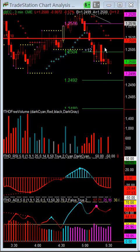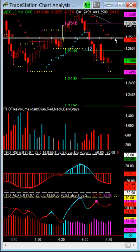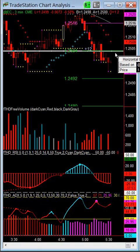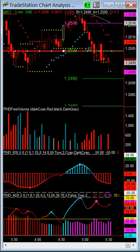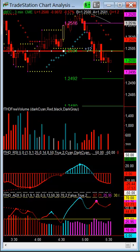Right now I'm going to go ahead and pull my stop down to clipper one. I'm not seeing the volume that I should see coming in to test that previous low, so I've opted to move the stop down so I at least get clipper one on all my contracts.